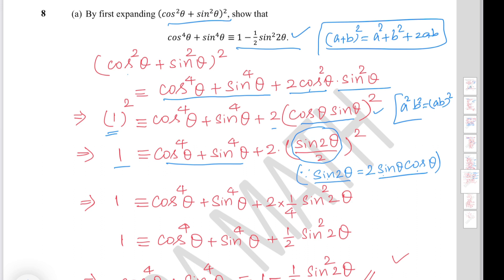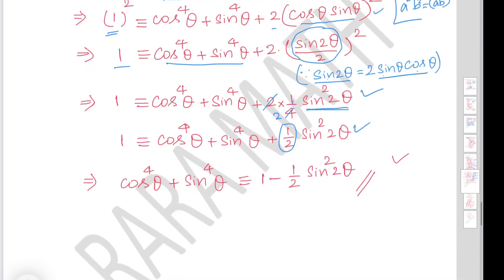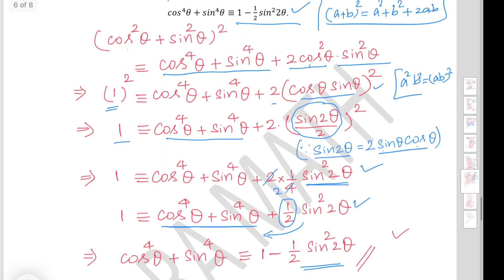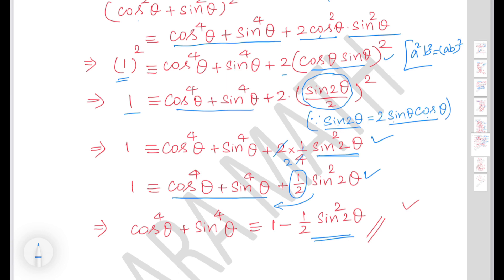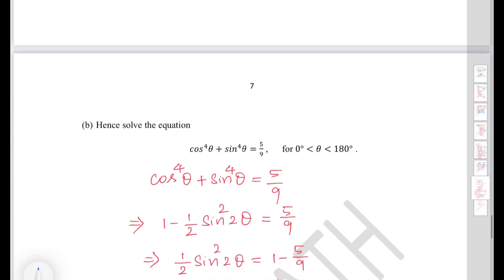Using the double angle formula sin 2 theta equals 2 sin theta cos theta, we get sin theta cos theta equals sin 2 theta over 2. So 2 cos squared theta sin squared theta equals 2 times (sin 2 theta over 2) squared equals one half sin squared 2 theta. Therefore cos to the power 4 theta plus sin to the power 4 theta equals 1 minus one half sin squared 2 theta. This completes the proof.